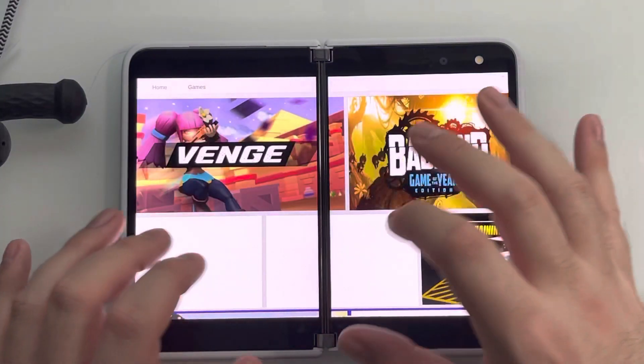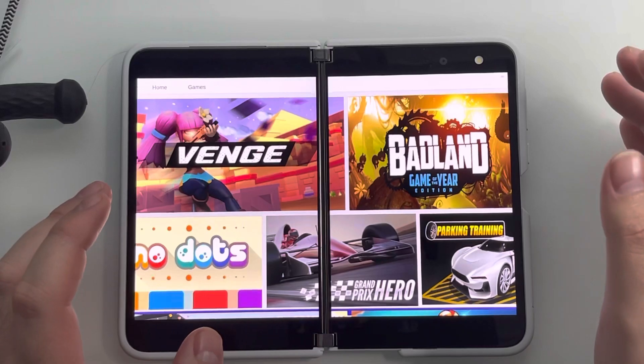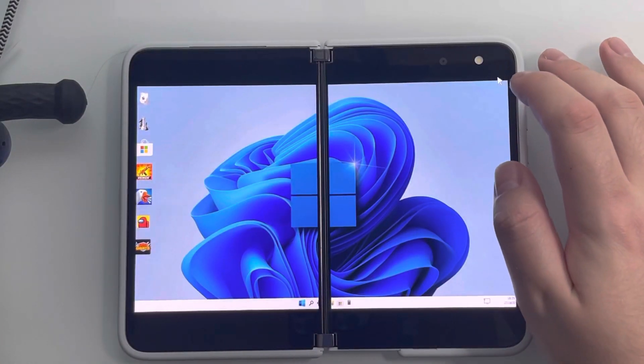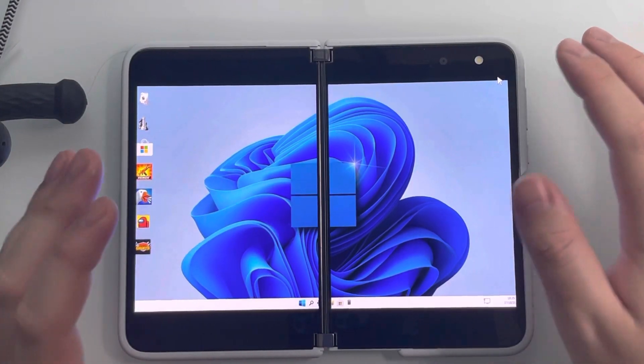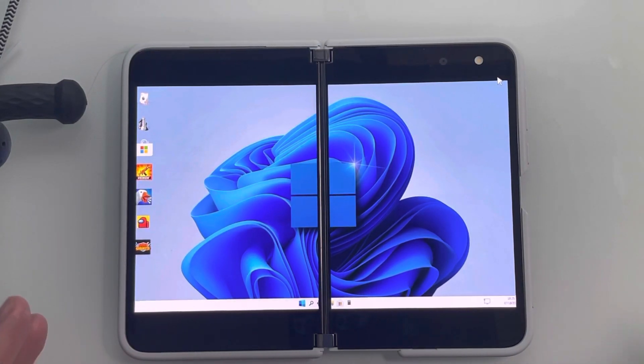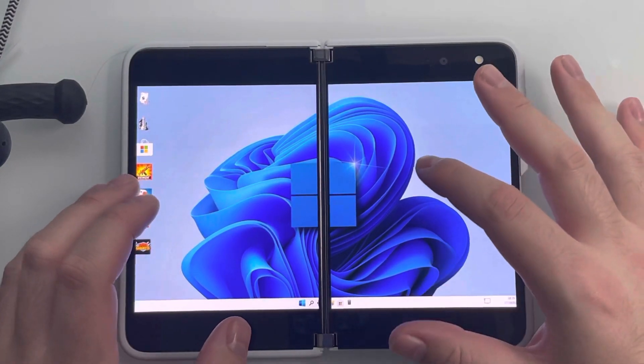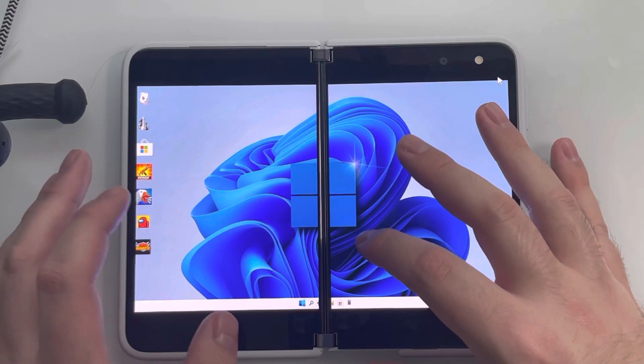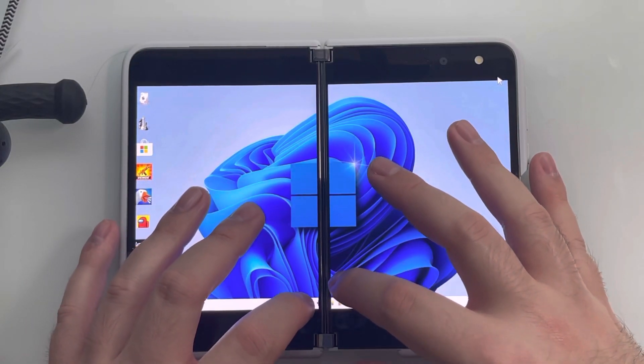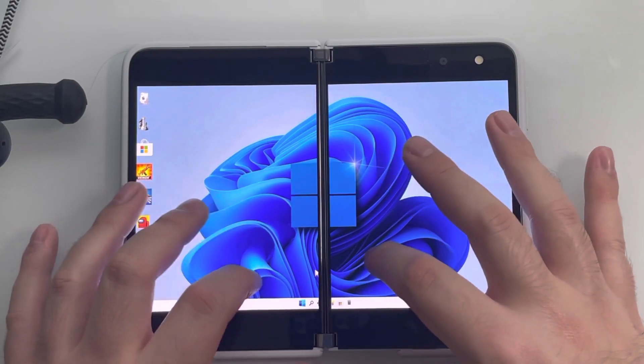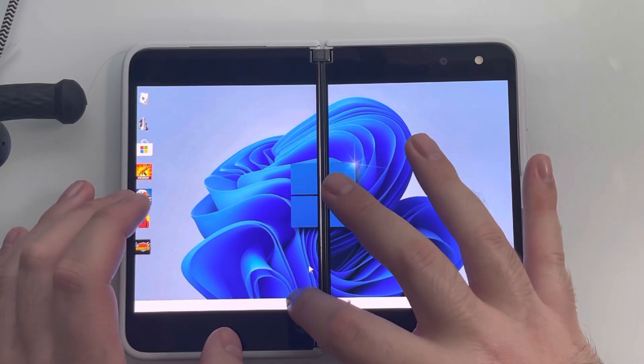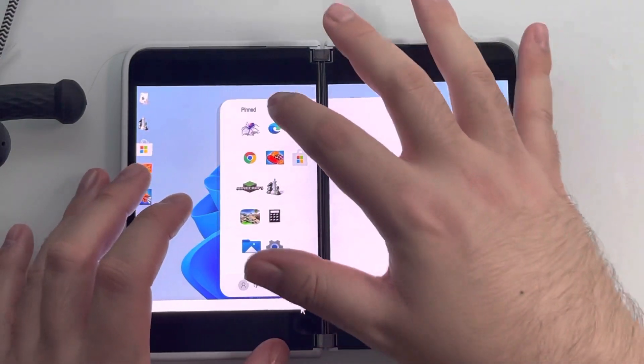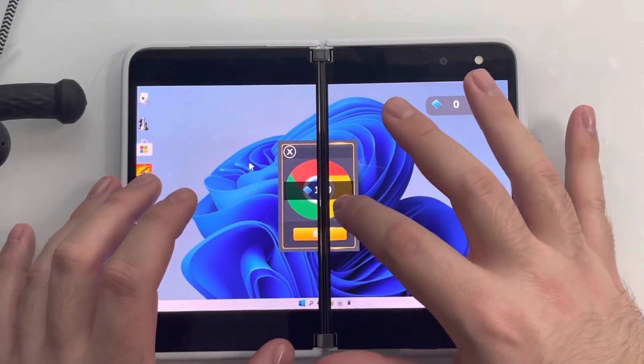And then what do we have down here? Okay, we have Store again. So, not too much stuff, I will say, for Windows 11 Simulator. Like I said, if the Windows 11 actually did come to this, it would be a lot better, in my opinion. Do we have Internet? I don't think we have Internet on this. Oh, we have Chrome right there. Okay.